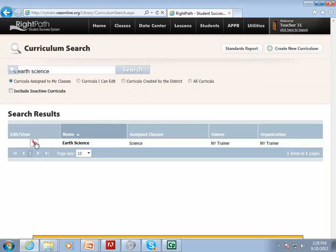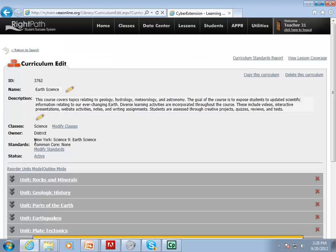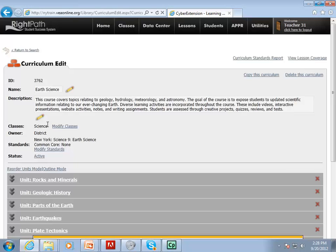Click on the Edit View link located next to the curriculum that you desire to view. When you open that curriculum, it'll give you a course description, tell you what classes it's connected to, and also who the owner of that curriculum is. The owner of this curriculum currently is your school district.